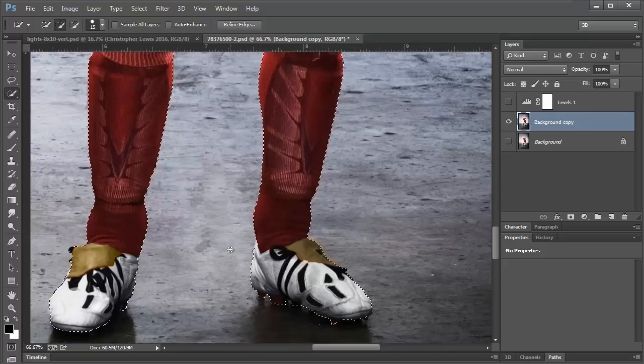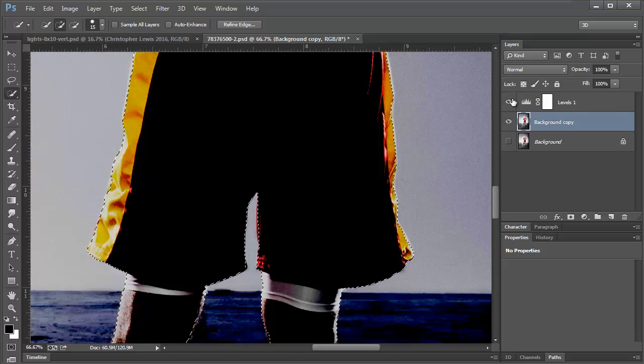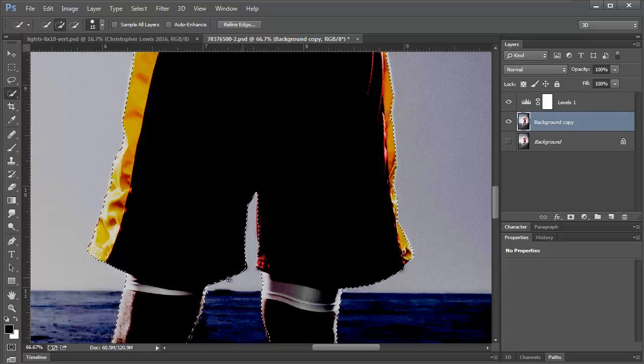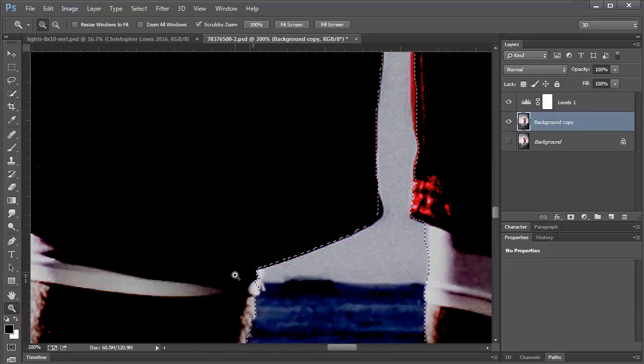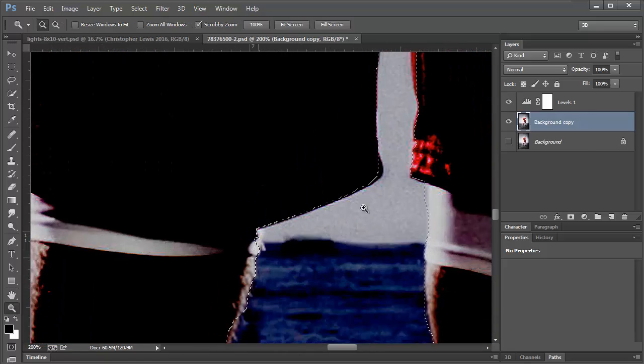I'm going to turn that back off. Now as you can see, making this levels layer does help quite a bit in finding the areas that need to be selected.